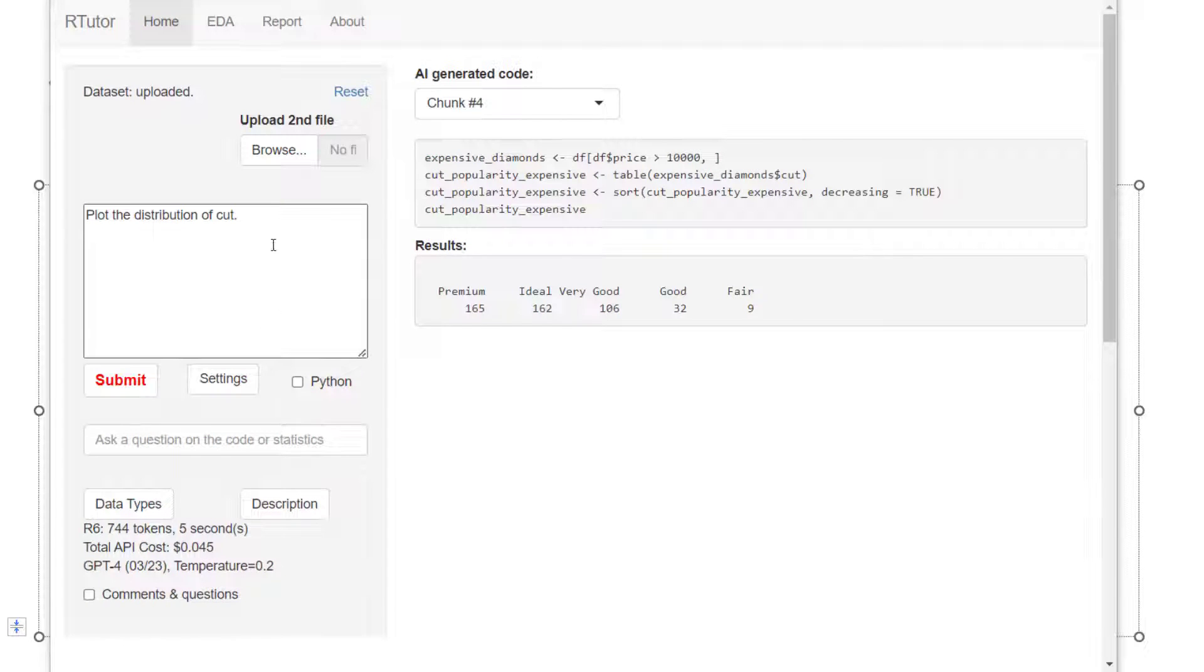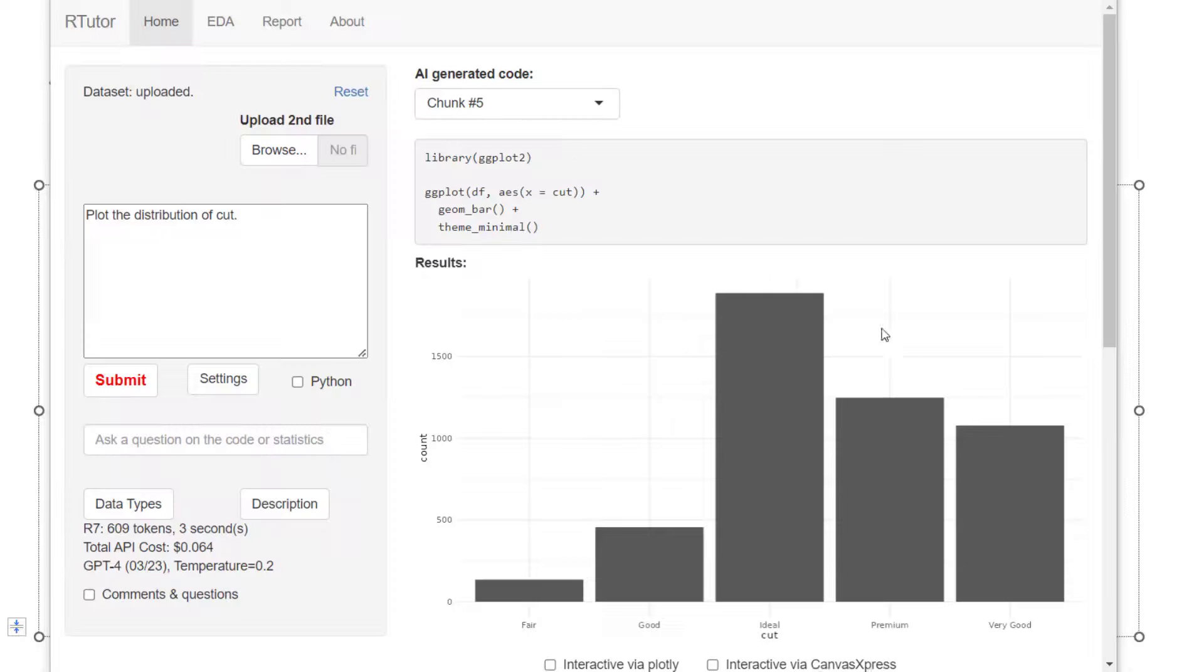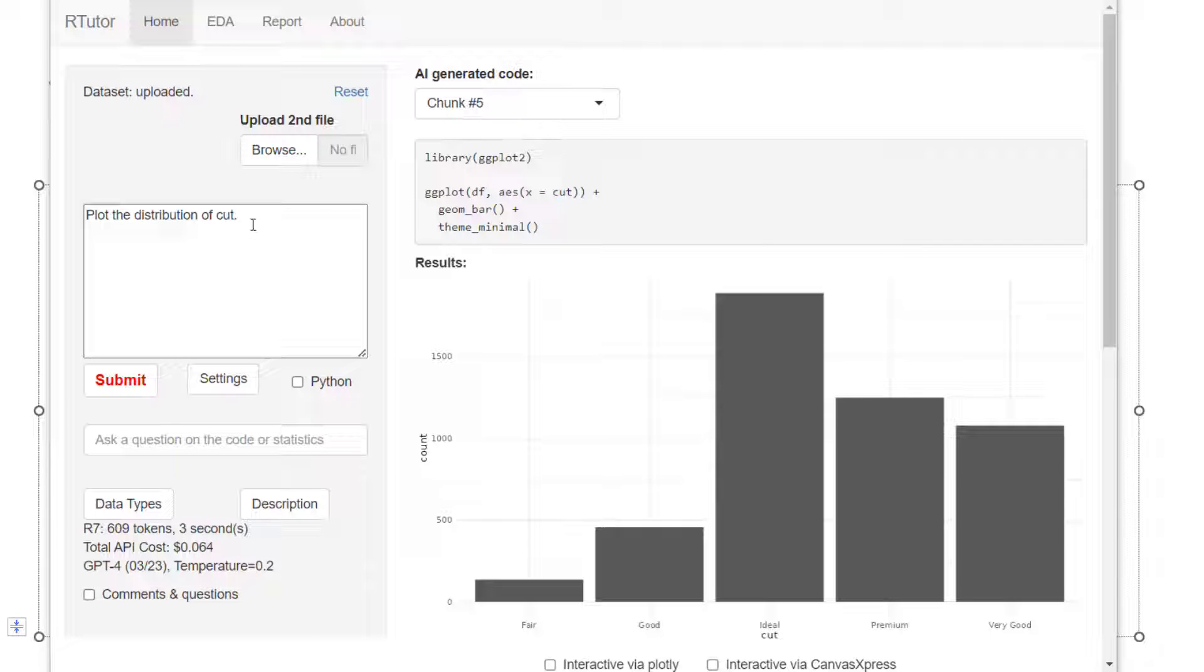To start plotting, again, I start very small. Plot the distribution of cut. This gives us a bar plot. Ideal cut is most popular.